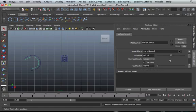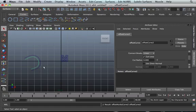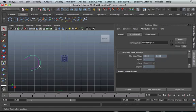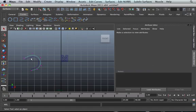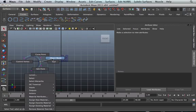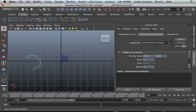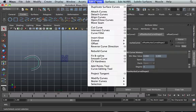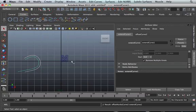On top of that, we can actually extend the offset. So let's say edit, extend, extend curve. So we can extend the curve again. You see that?